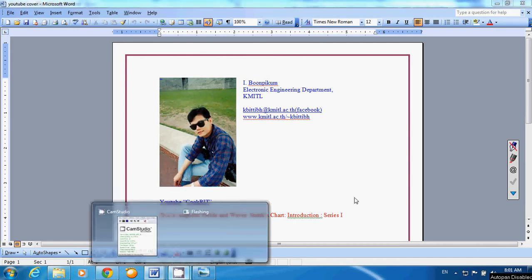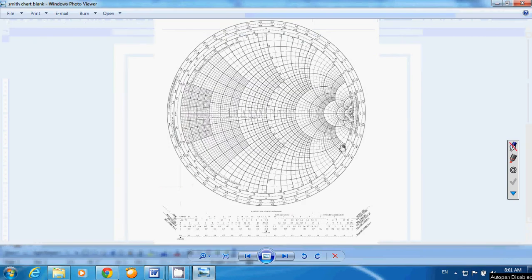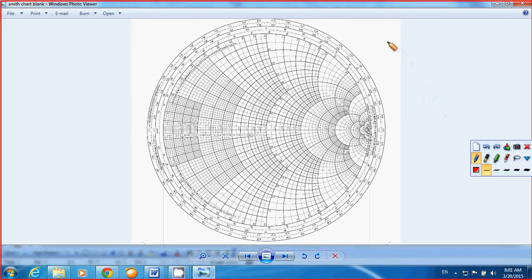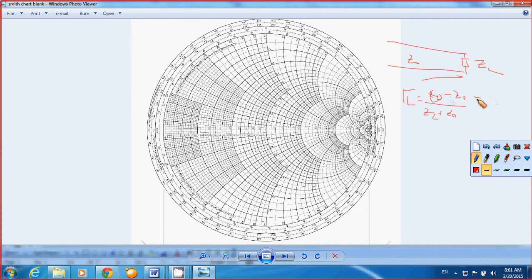Hi everybody, welcome back to YouTube and Smith charts again. Last time we were talking about the reflection coefficient of the transmission line. When we connect the load impedance to a transmission line, the characteristic impedance is Z0. We can find tau L at the load end to be ZL minus Z0 divided by ZL plus Z0. For the case of matching transmission line, ZL equals Z0, which gives tau L equal to 0.